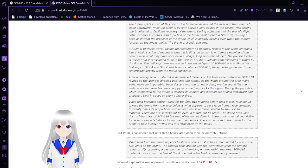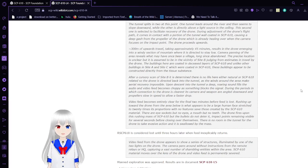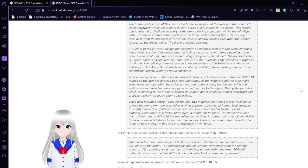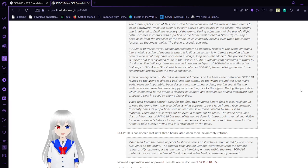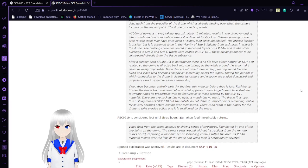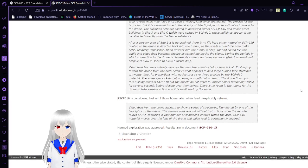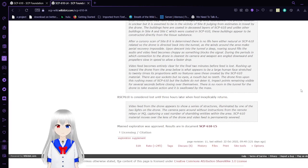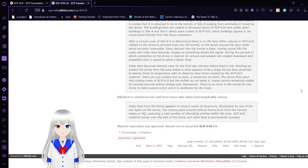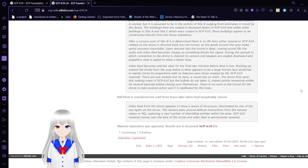Approximately 300 meters of upward travel, taking approximately 45 minutes, results in the drone emerging into a windy section of a mountain where it is directed to stay low. The camera panning of the area reveals what may have once been a village, long since abandoned. The precise location is unclear, but it is assumed to be in the vicinity of Site B. The buildings here are coated in decayed layers of SCP-610. These buildings appear to be constructed directly from the tissue substance. After a cursory scan of Site B, it is determined there is no life here. The drone is directed back into the tunnel, as the winds around the area make aerial recovery impossible.